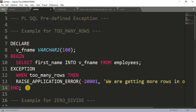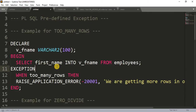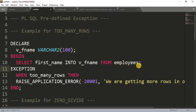Here, I have declared a variable called v_fname, which is of VARCHAR2 type with size 100. What I'm doing is selecting first_name into v_fname from the employees table. We are selecting the first_name column of the employees table into the variable v_fname. In this case, we could get many values returned.